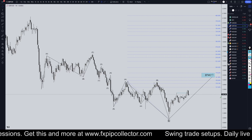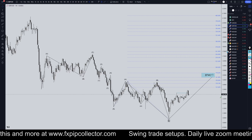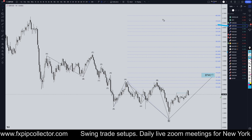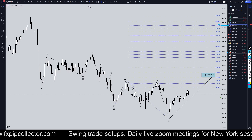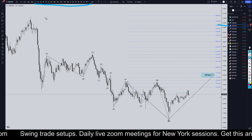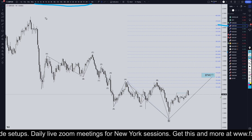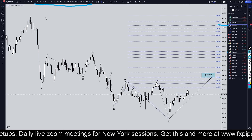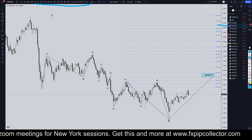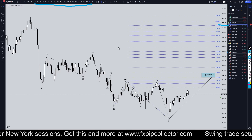Hello traders, FXPipCollector here. Today is Tuesday, November 5th, and I'm going to be analyzing the Pound/US Dollar starting on the monthly, working my way all the way down to the one-hour time frame for a full top-down analysis. First, don't forget to check out my website fxpipcollector.com for swing trade signals, daily members-only live streams on Zoom, and my 34-video trading course — all included for only $30 per month.